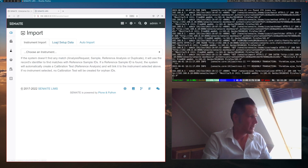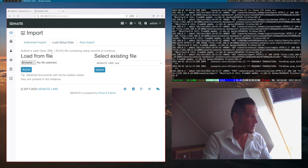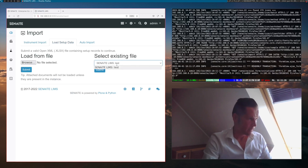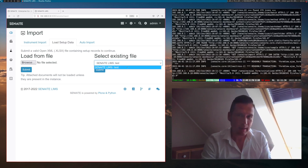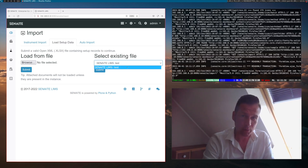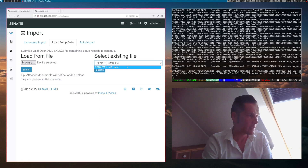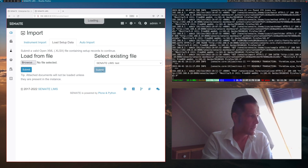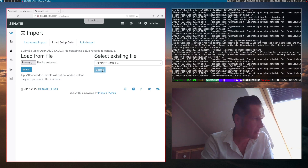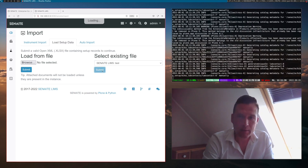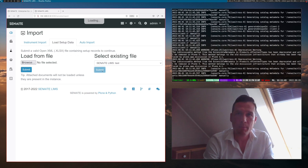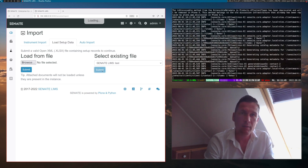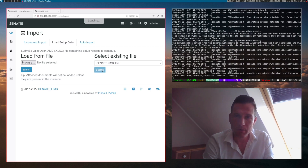There we see already in the middle tab that we can load some setup data — load from file or select existing file. The existing file is one that already exists, an Excel file that lives in the core code base. So basically, we can just use this one and click the submit button.